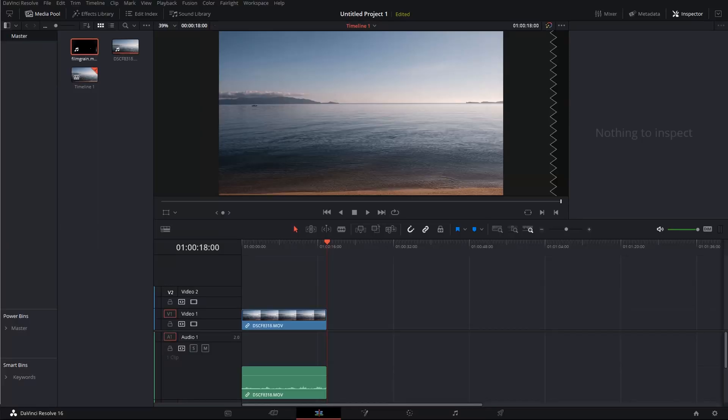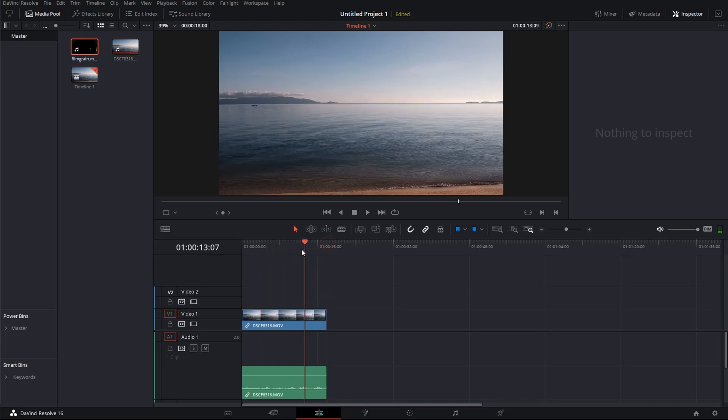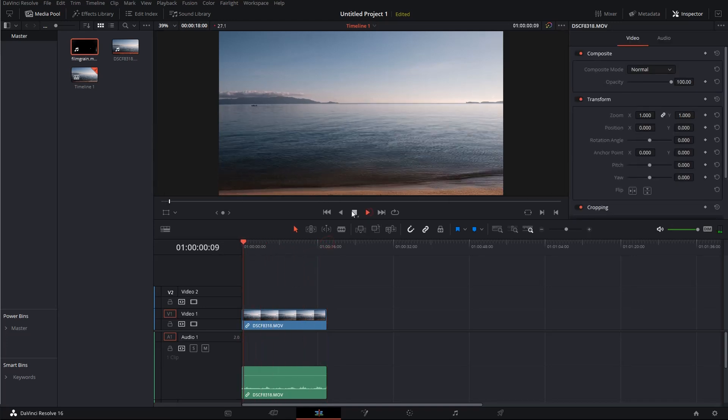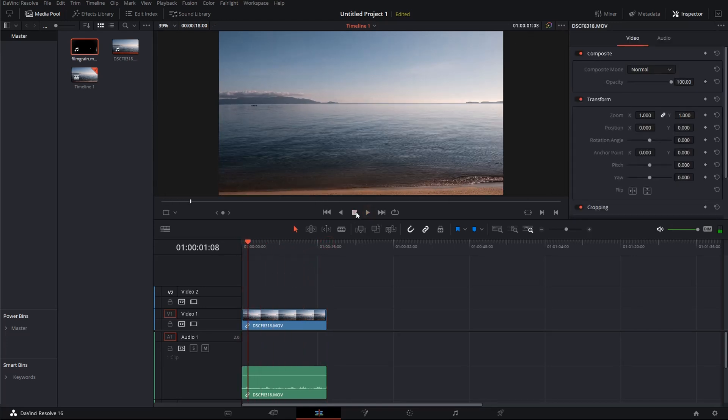Okay, to get started I put a small clip inside of my timeline here. It's a small scene of a beach in Thailand and that's the place where I want to put my film grain effect on top of it.